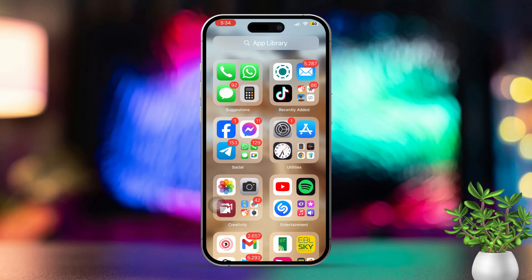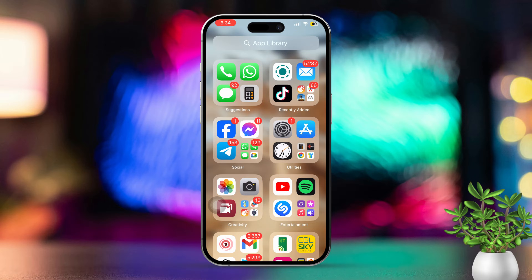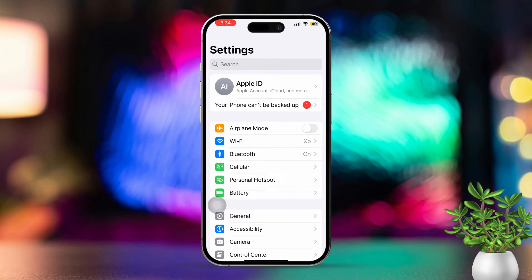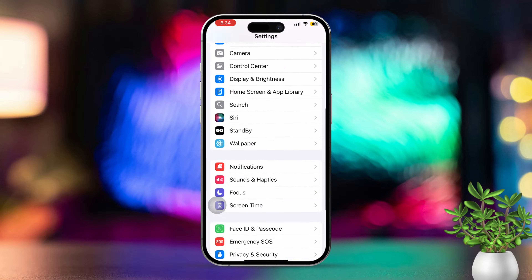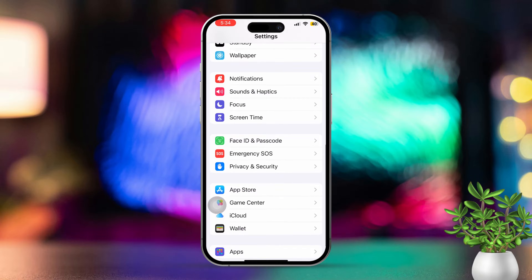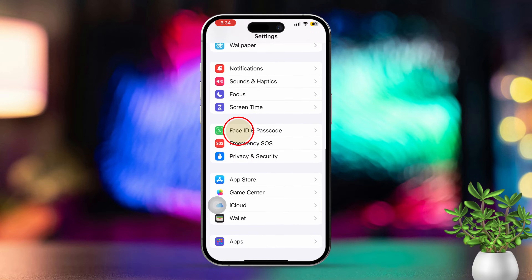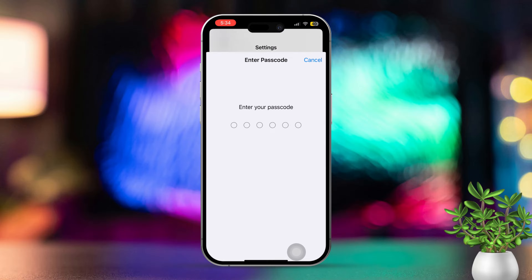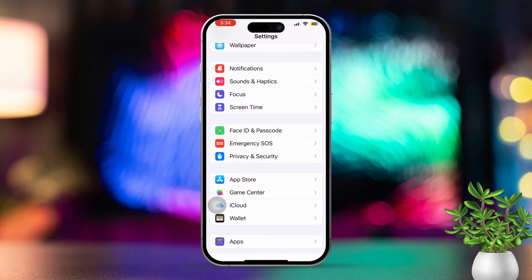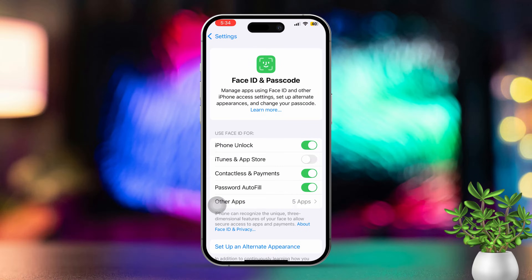Solution 1: Enable FaceID for Messages. First, open the Settings app on your iPhone. Next, scroll down and tap on Face ID and Passcode. If prompted, enter your passcode, then make sure your FaceID or TouchID is activated.